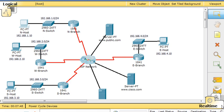In this packet tracer activity, I'll be interpreting ping and traceroute output. The objectives are to distinguish the difference between successful and unsuccessful ping attempts and to distinguish the difference between successful and unsuccessful traceroute attempts.